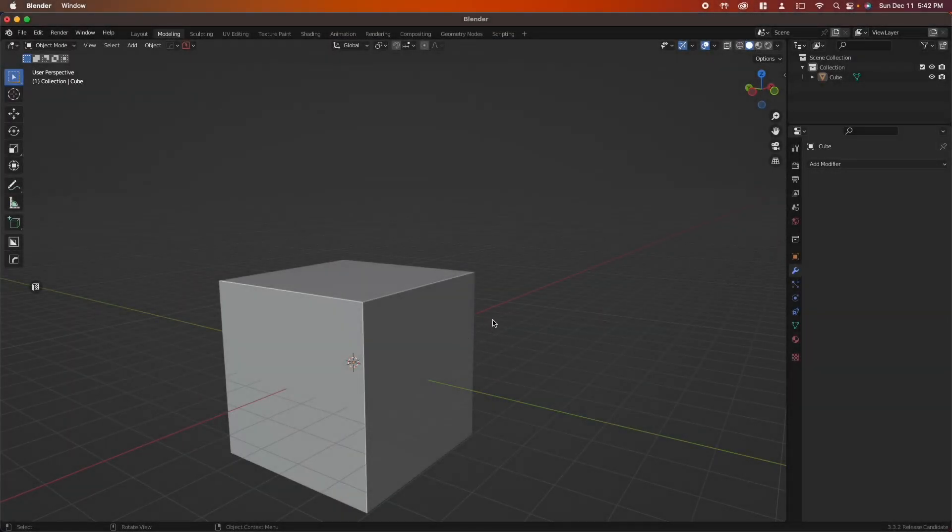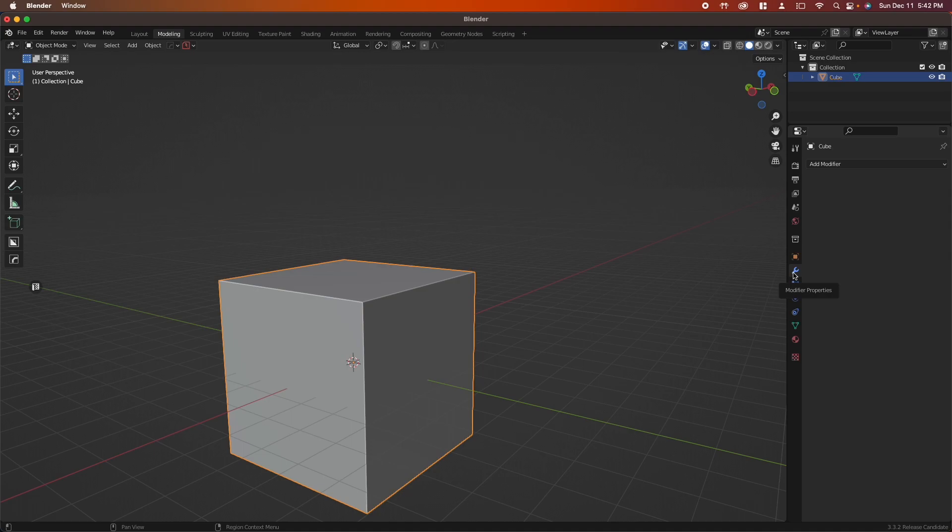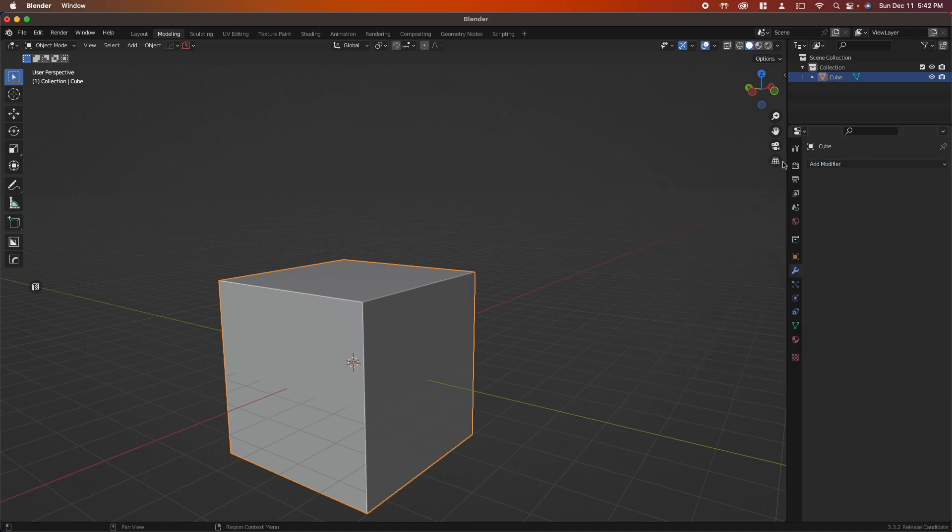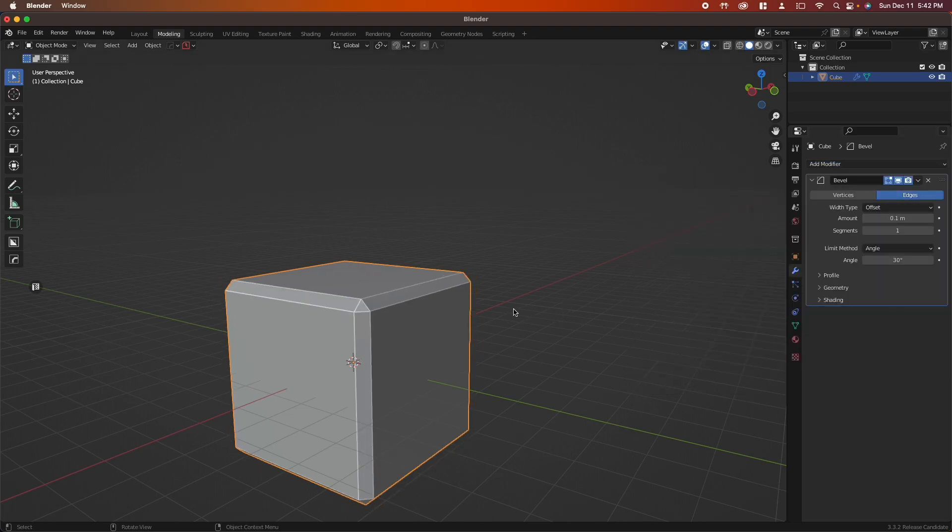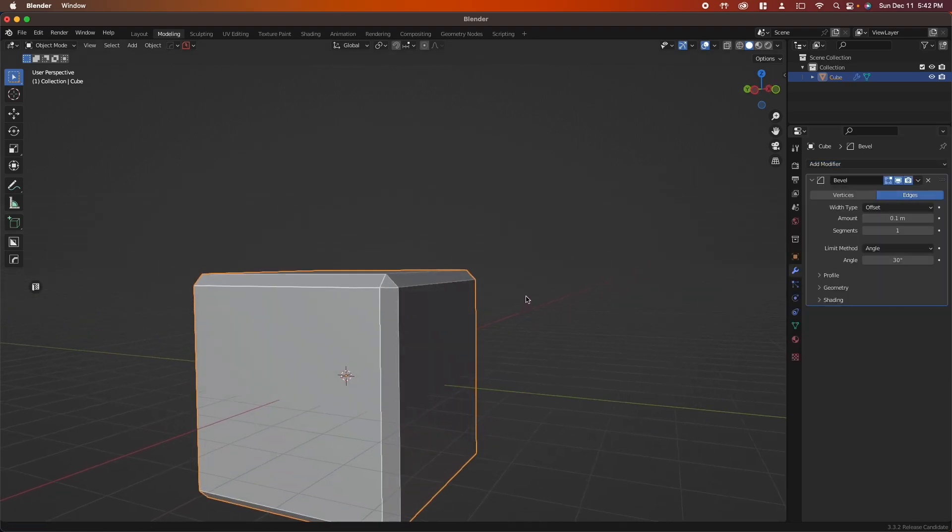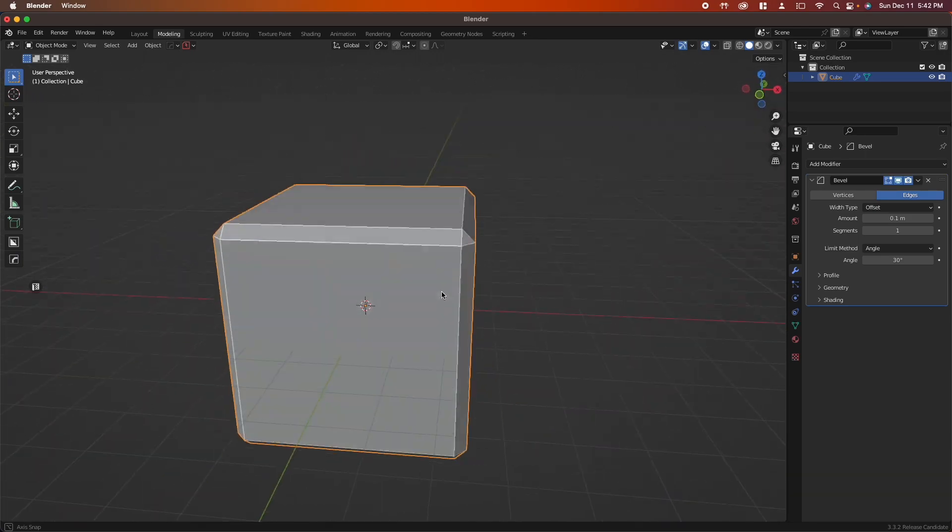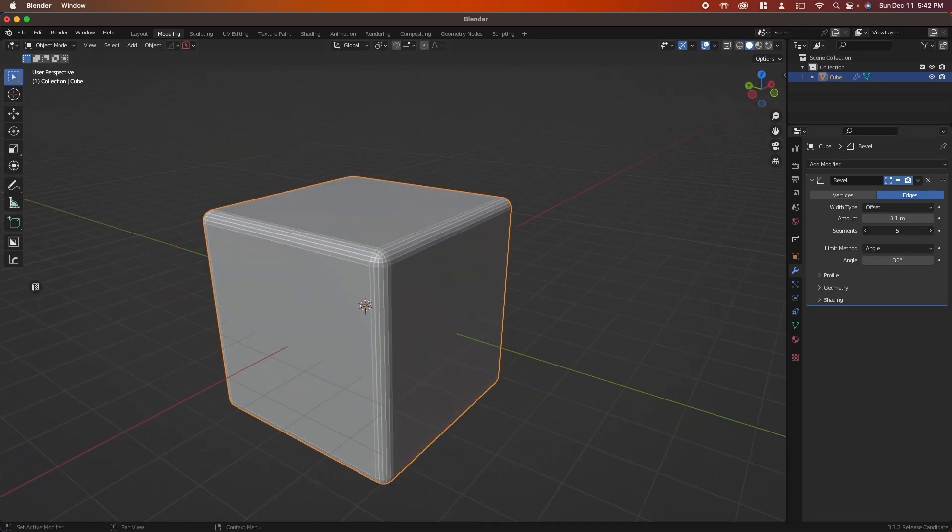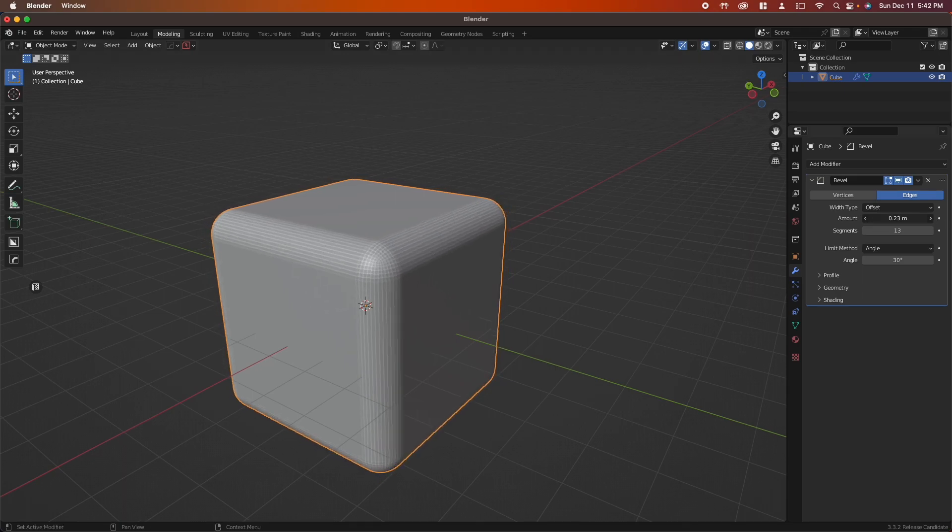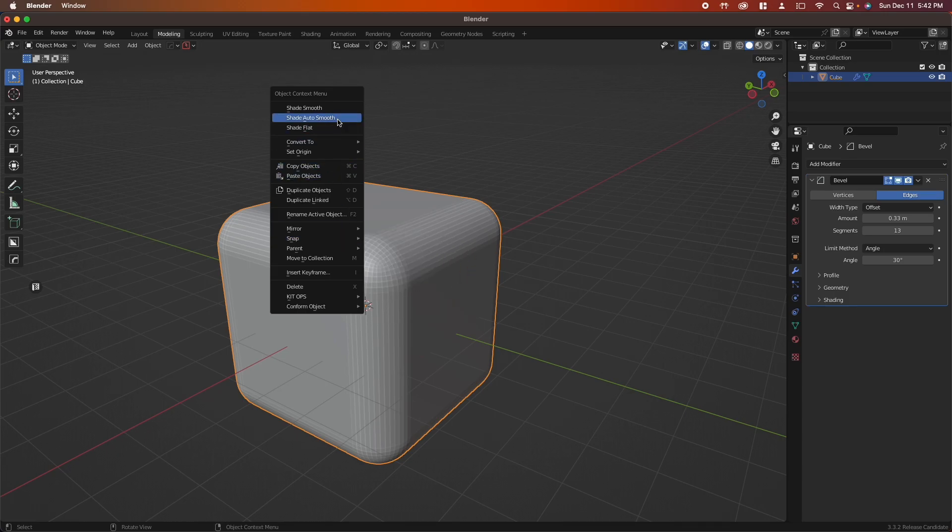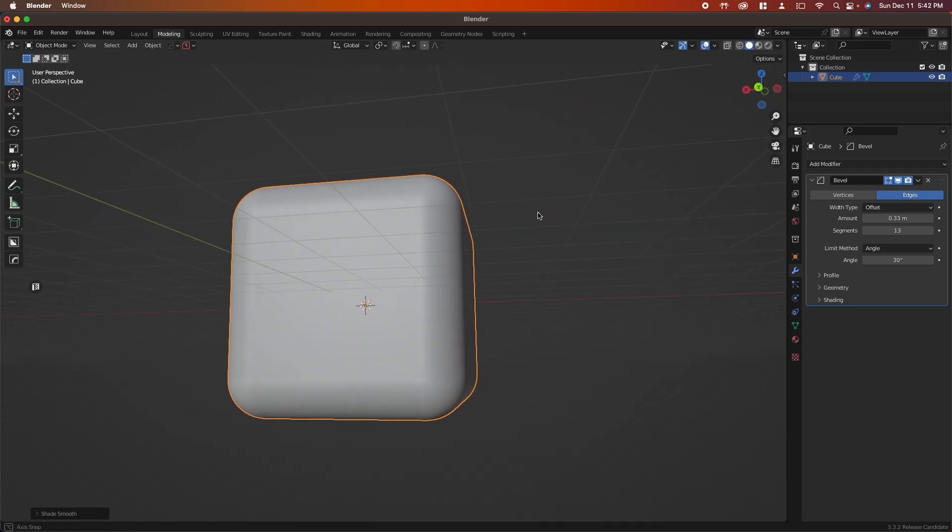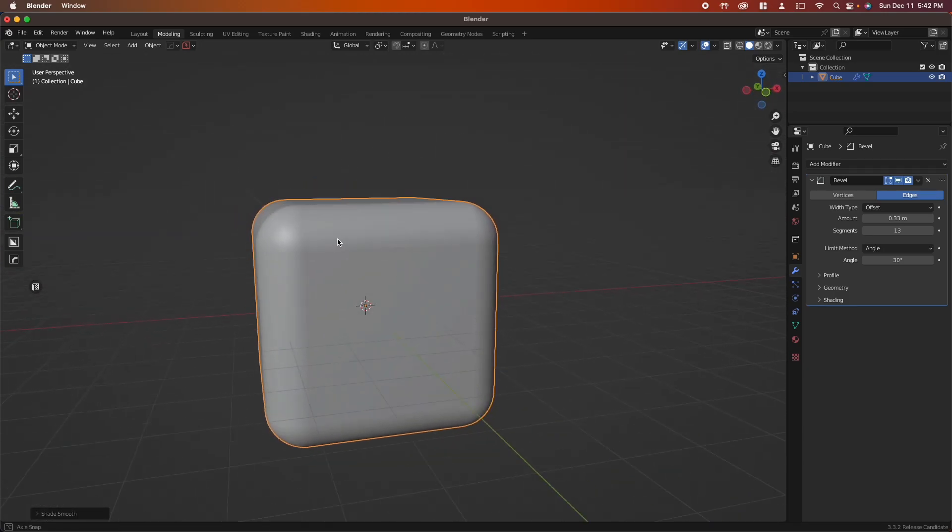If you ever want to bevel your entire object, select your object, go to the modifier tab, click Add Modifier, go to Generate, Bevel, select that and you can see our whole object is now beveled. You can change the segments here to make it a little smoother, and you can increase the amount right here. Remember to click Shade Auto Smooth and you are good to go.